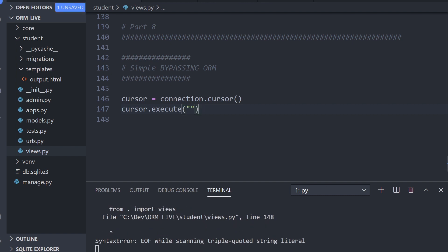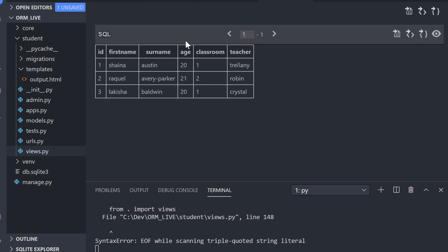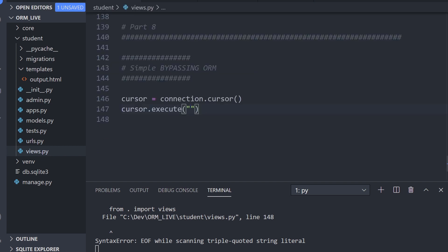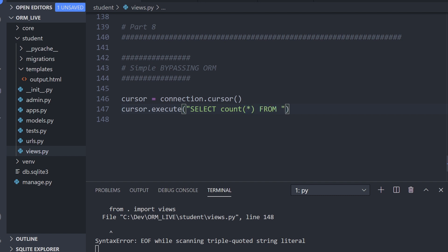Let's just count how many rows there are. In our database, we know that there's three rows. So let's go ahead and do that. Let's just run some SQL here. So select count, what do we want to count? We want to count everything. So count all from, and then the name of the app, which is student, and then the table, which is student. Let's run that SQL.